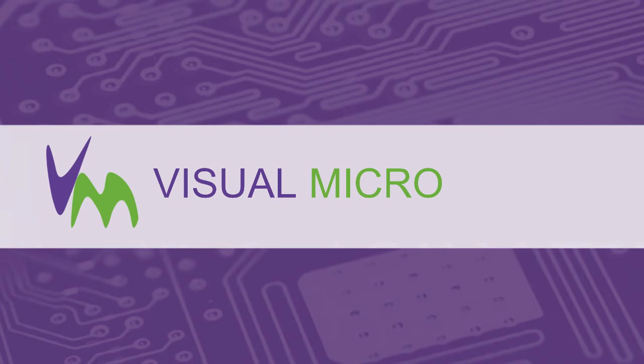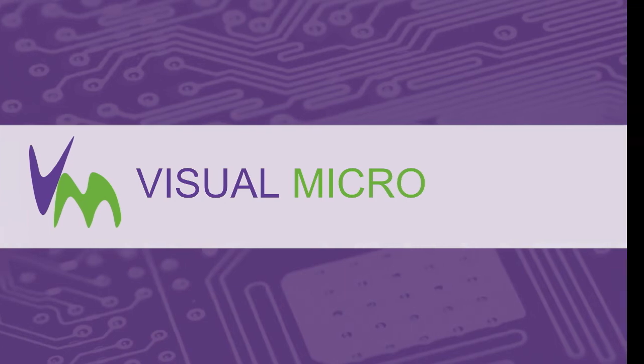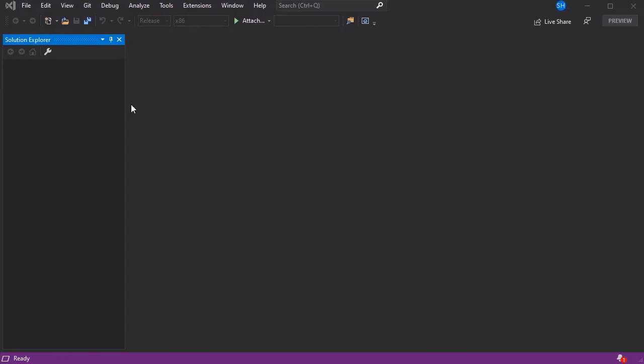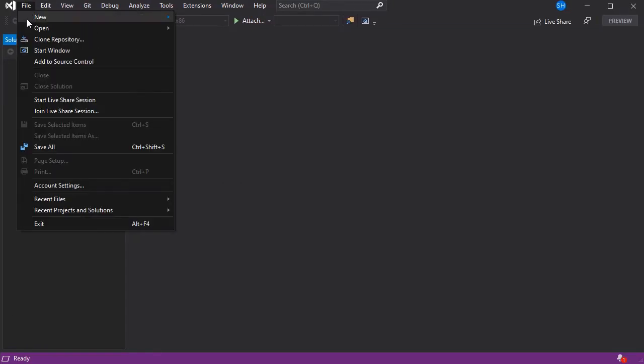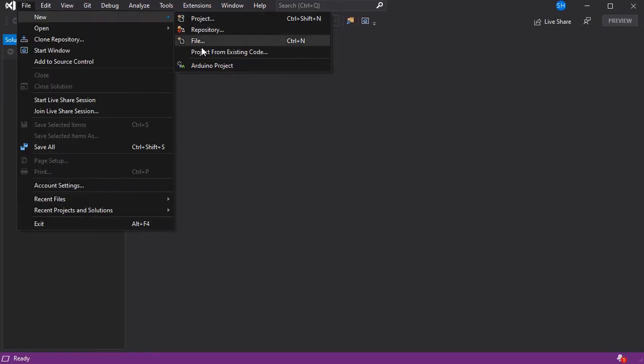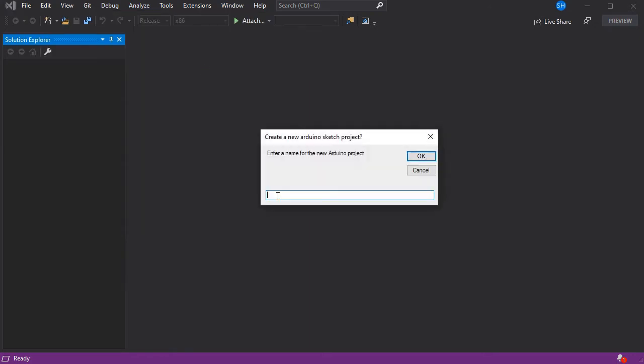Today we're going to show you a simple replacement for the Arduino IDE in Visual Studio. So here we have the default view, and if we go New Arduino Project and give our project a name.